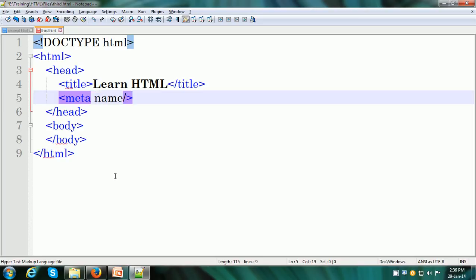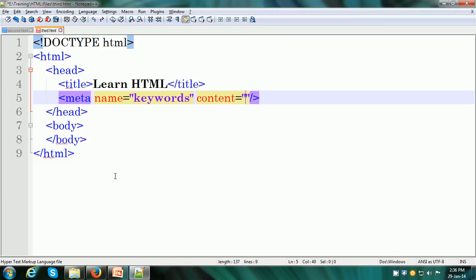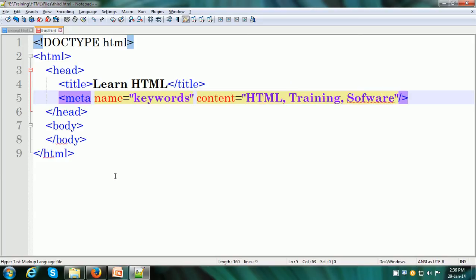We can use the name attribute, and the value is 'keywords'. And here, we can specify the keywords within the content attribute. Let us say this particular web page is about HTML, it's about training and it's about software. So I have implemented a couple of measures by using the appropriate title and by using the appropriate keywords. I have made my web page more friendly to the search engines so that the search engines can find my web page easier and show it to the users.